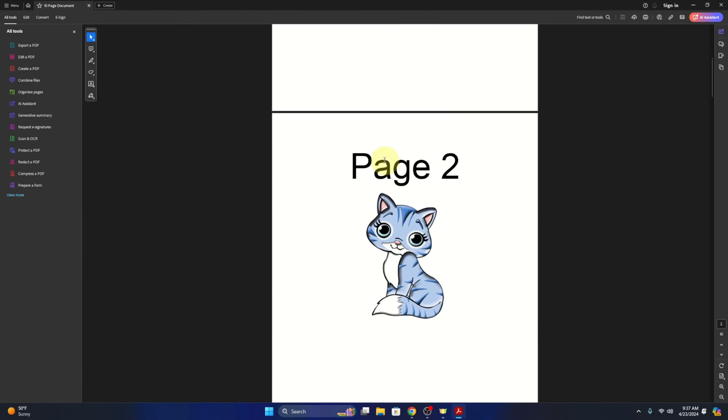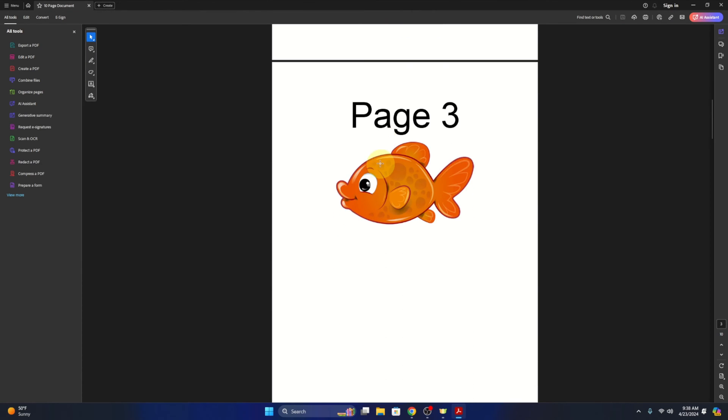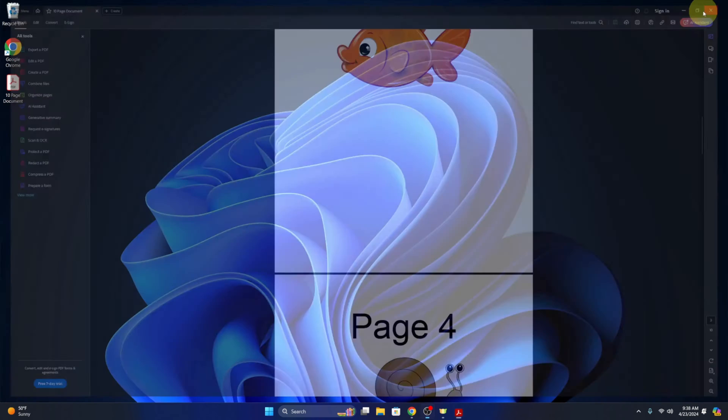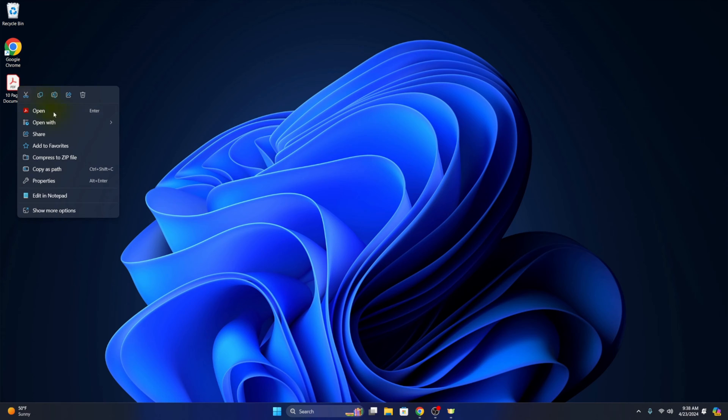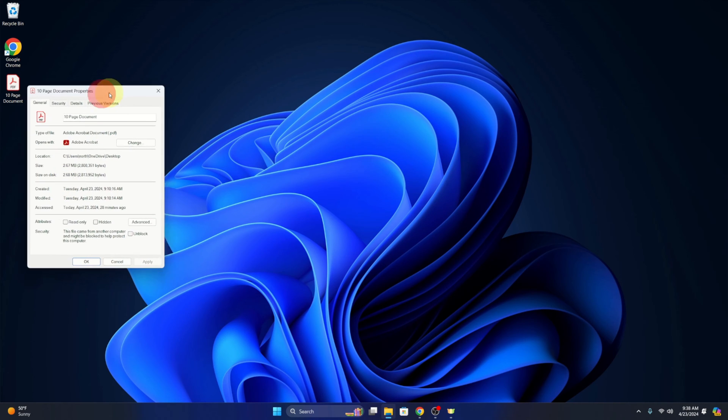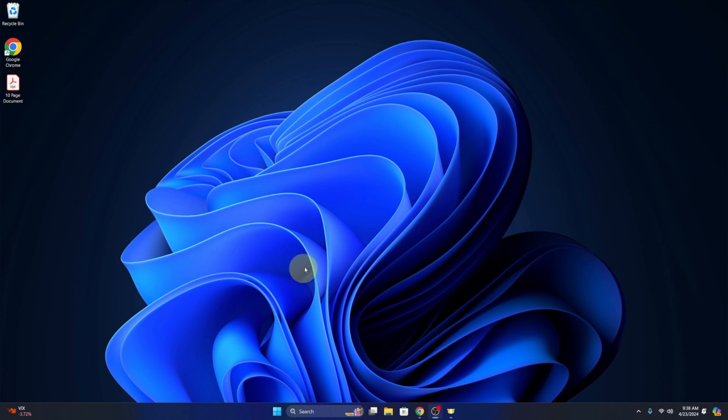Now if we go out to that document and right-click on it and look at the properties, we can see that the current size of it is 2.67 megabytes. So we'll see what that comes out as after the file is compressed.